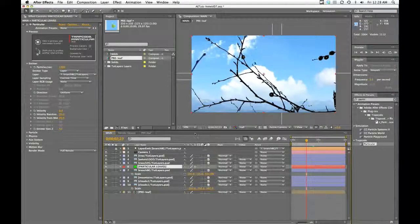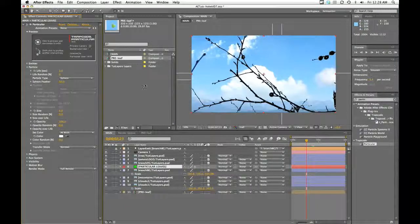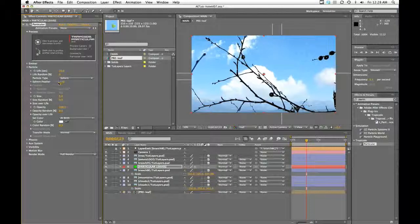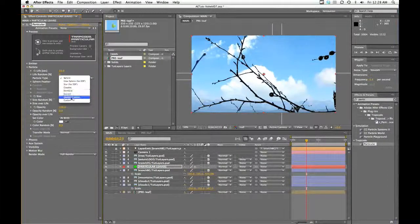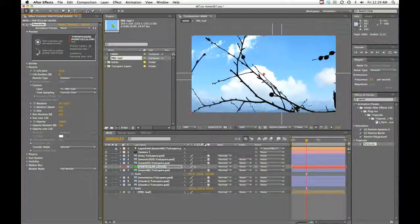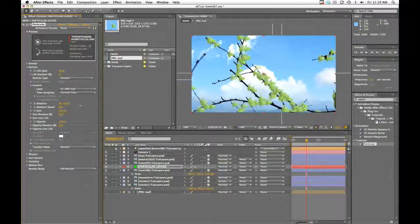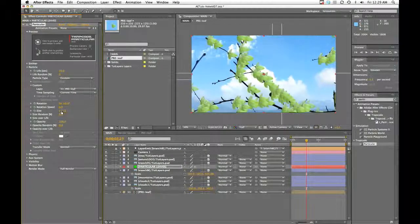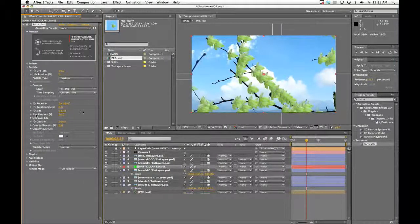Now that we've got this going where we want, we just need to make our particles look right. Back in Particular, twirl up and go into the particle menu. First, change the particle life to 10—that's the length of our composition—so no leaves disappear once they've grown. The next thing is to tell Particular what kind of particle we want, so let's change particle type to custom. With the new option, we'll change the layer to point to our pre-leaf composition. Now we've got particles that are leaves instead of dots—however, they still look like dots because they're tiny. We're going to go into size and scale these way up, and change size random to about 20 so that our particles don't all look exactly the same size.